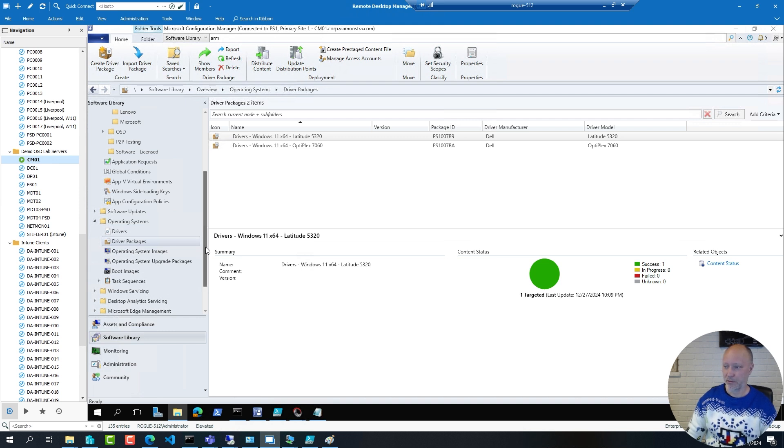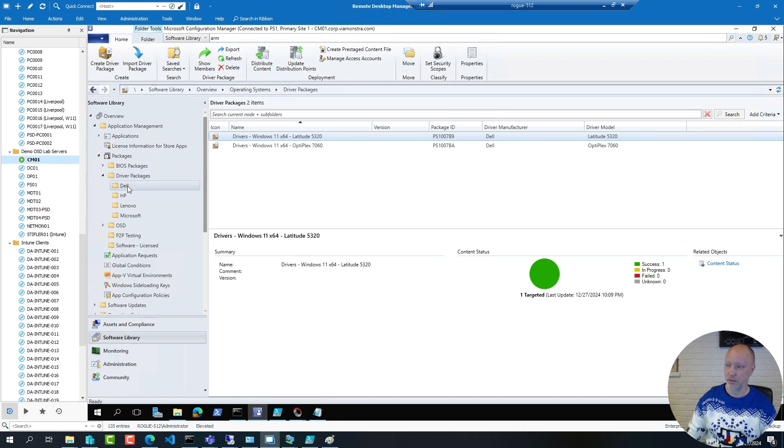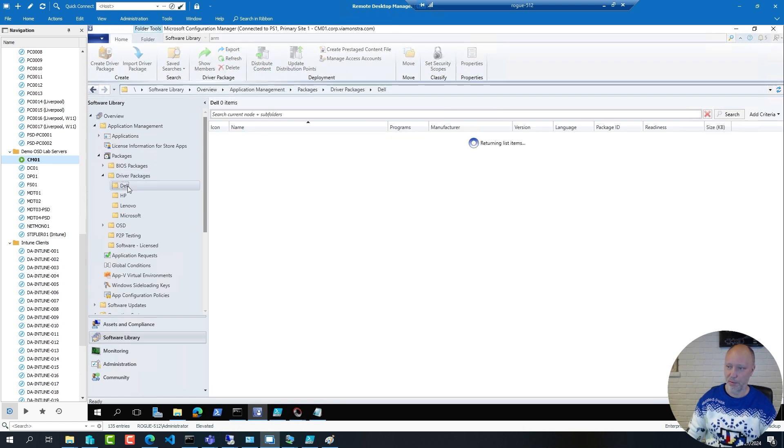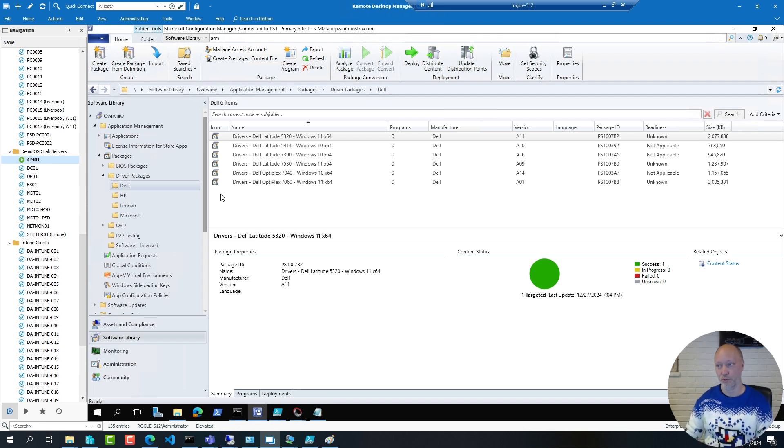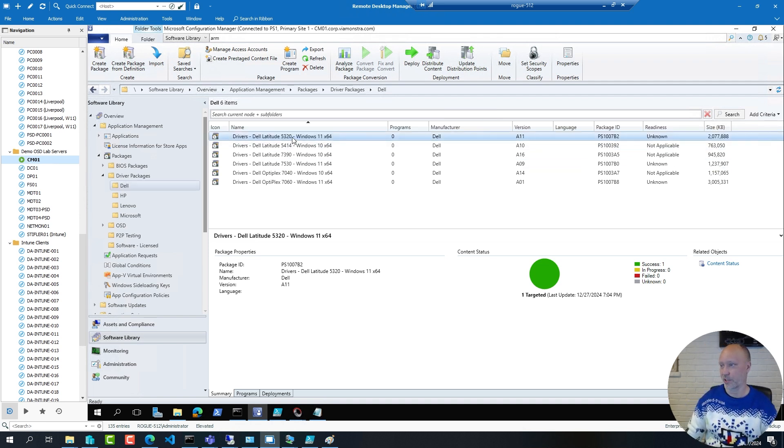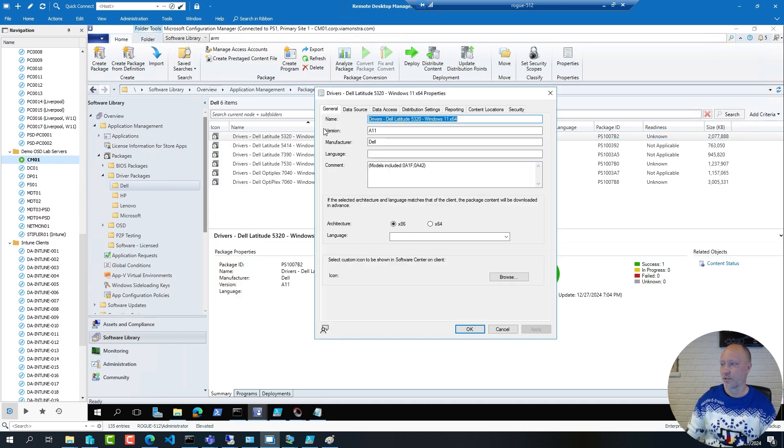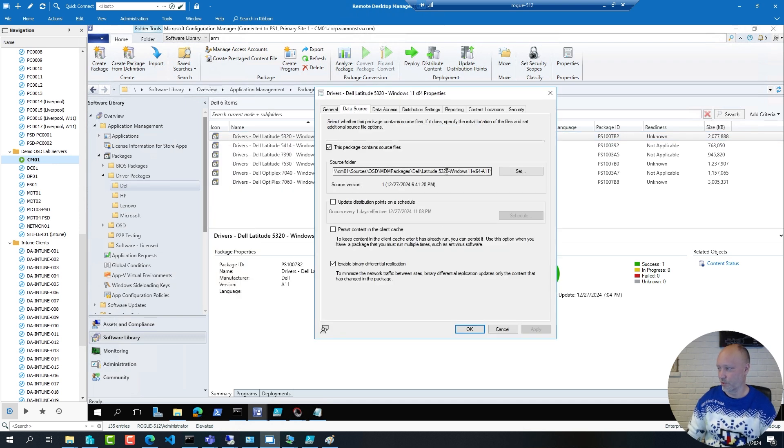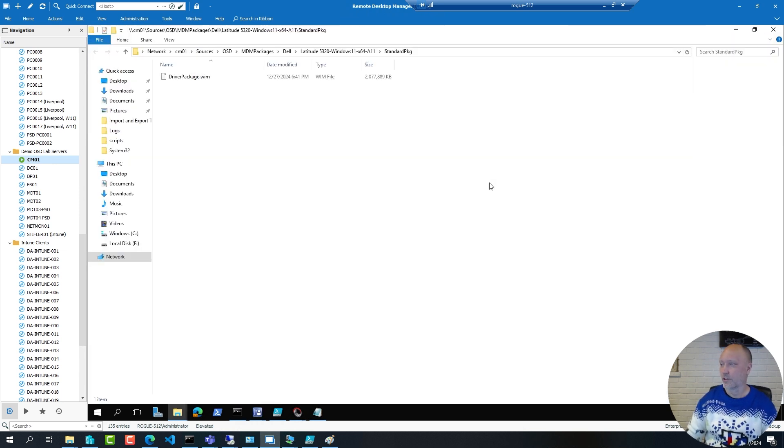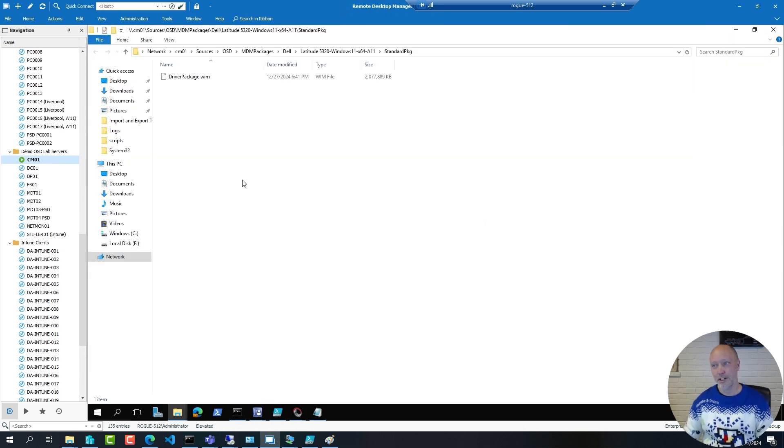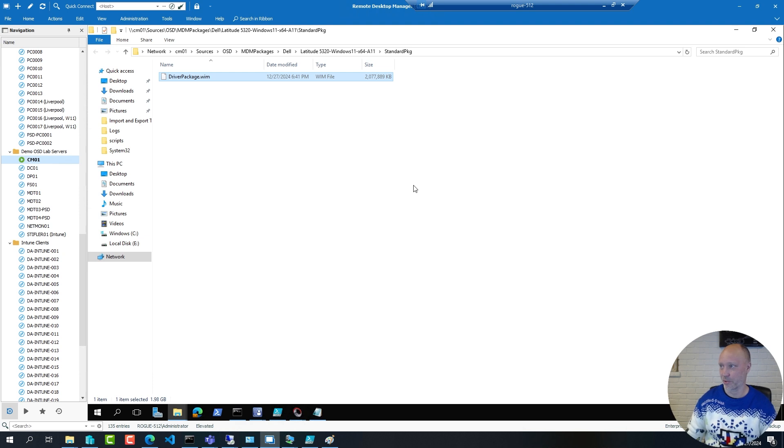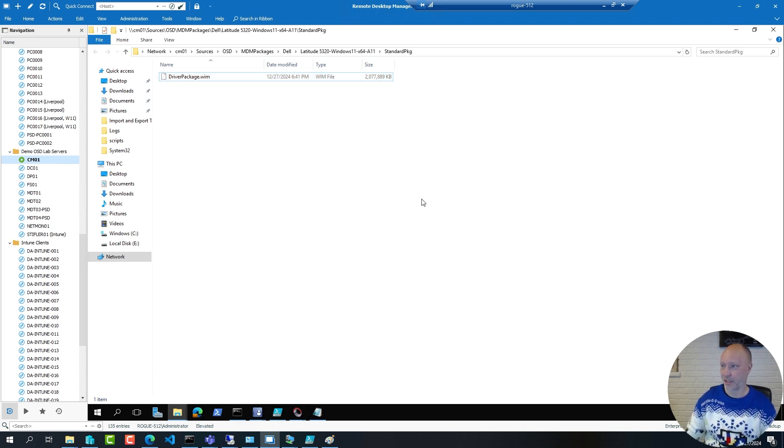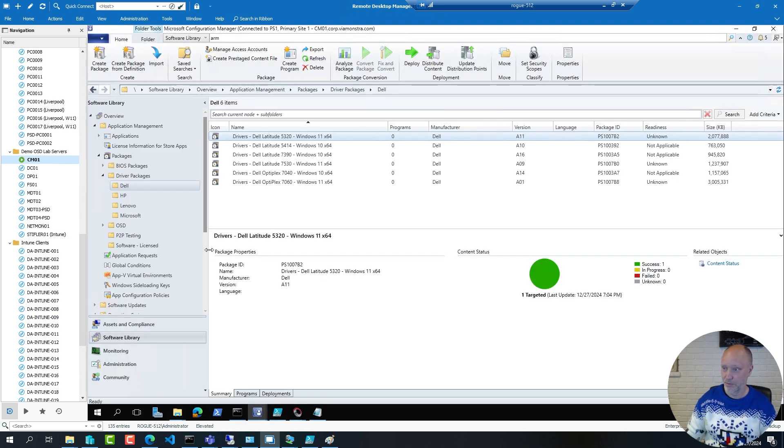Now a better option is to create normal packages with drivers because when you do you can determine how you want to store them. So if I take this 5320 package and look at the data source you can see it's a single WIM file. Last time I checked 2 gig of content is less than 5 gig of content, way quicker to download and distribute and peer and all that good stuff. So this is how I recommend to create packages today, either do it manually or through a tool like the modern driver automation tool from Maurice Daly.